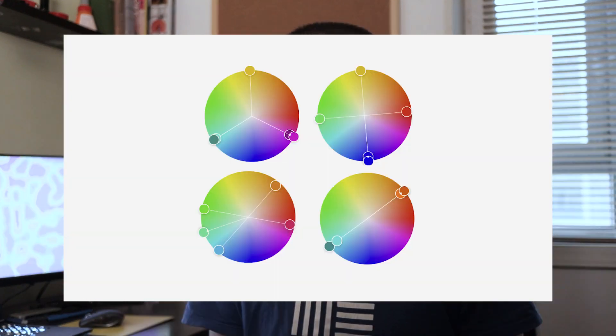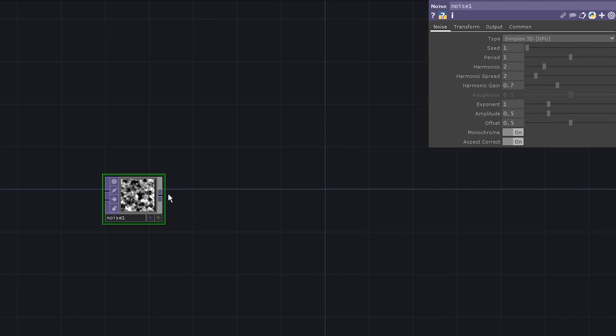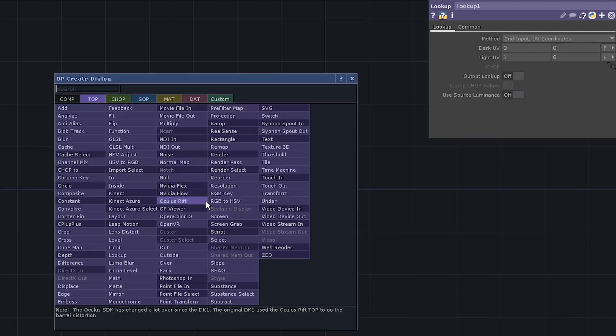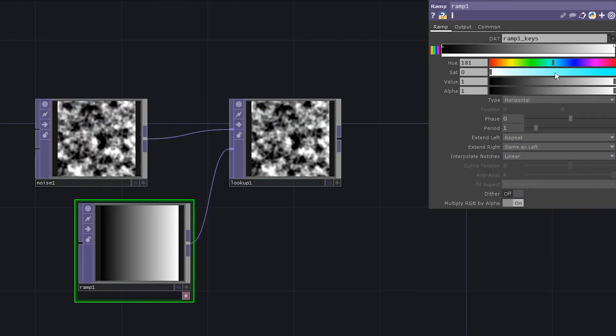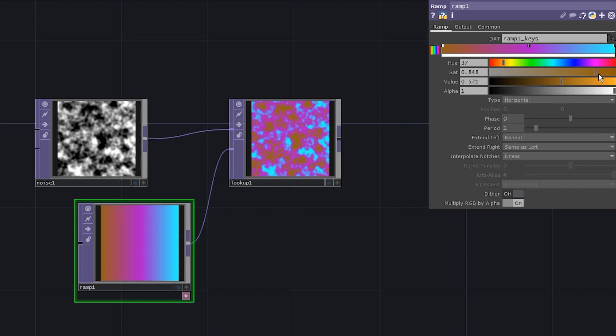If you ever tried to understand color theory, there is no chance you haven't seen one of these schemes. Let's say you want to make use of this precious knowledge, you add a noise and a lookup with the ramp and manually assign all those colors so that it would look cool.